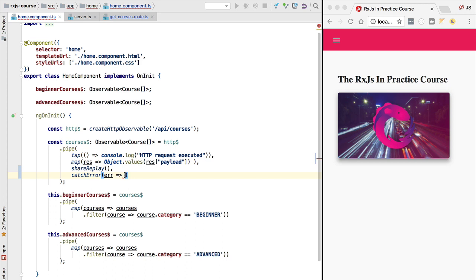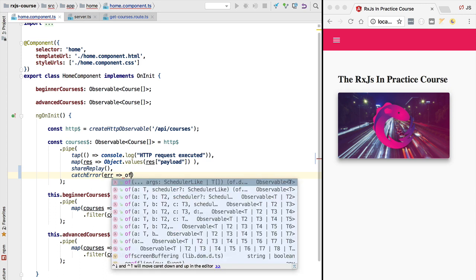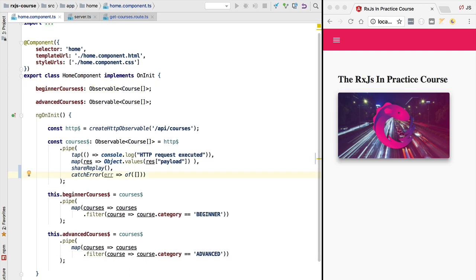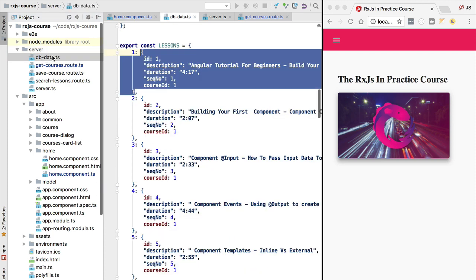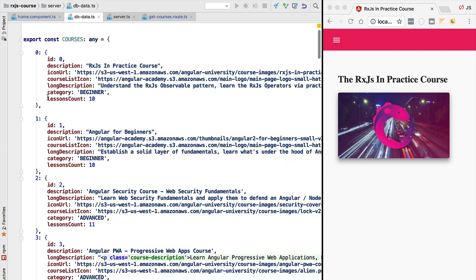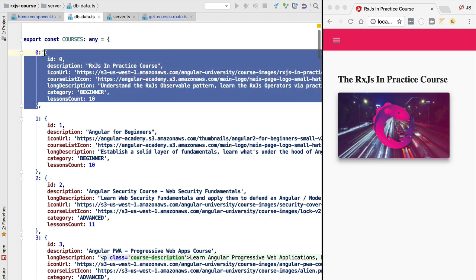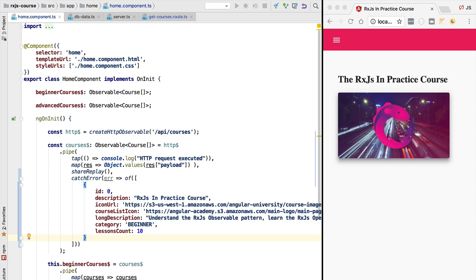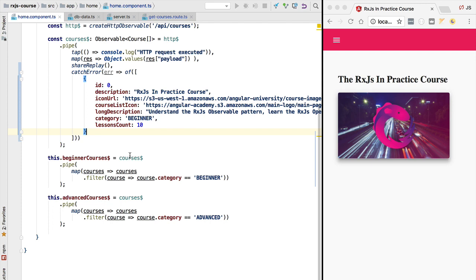Let's implement the first strategy: recovering from the error by providing an alternative value to the component. We need to return an observable here, so we use the of operator to emit a single value — an array of courses. We could return an empty array, but to show this working we'll provide some actual data from our db data file in the server folder. We take one valid course value and use it in the catchError clause.